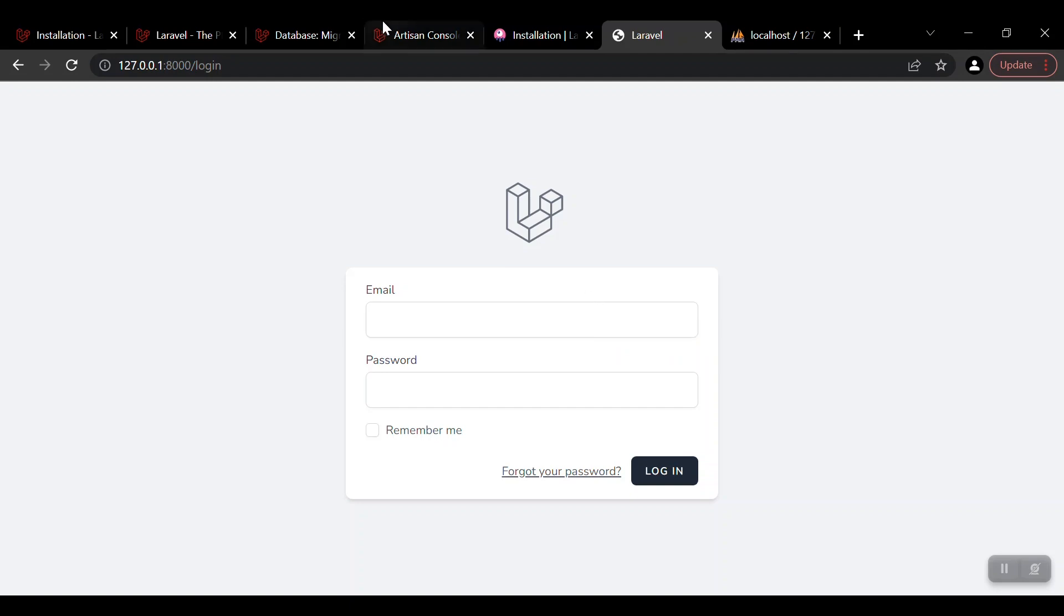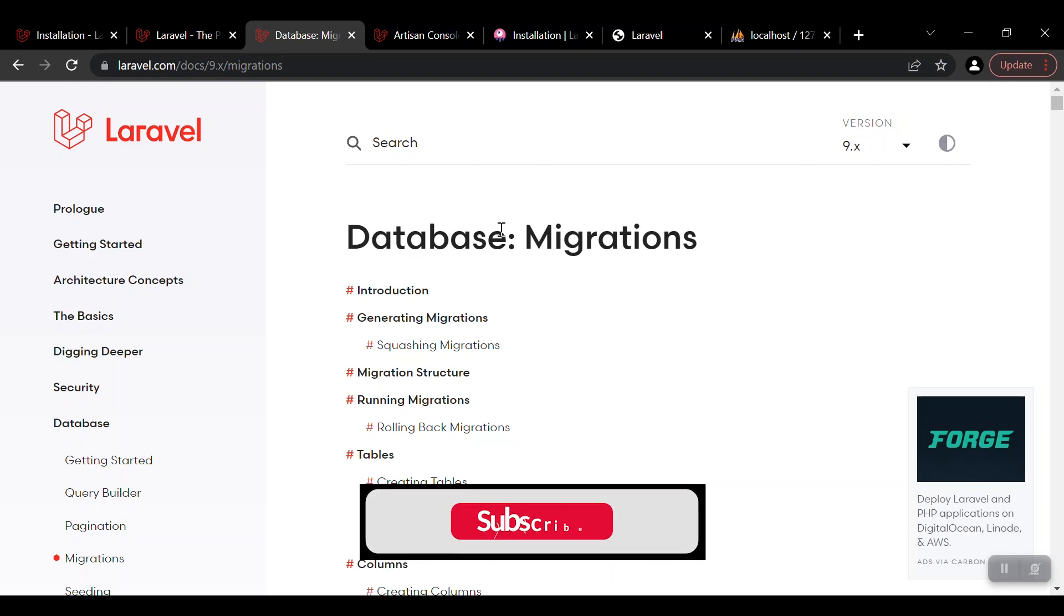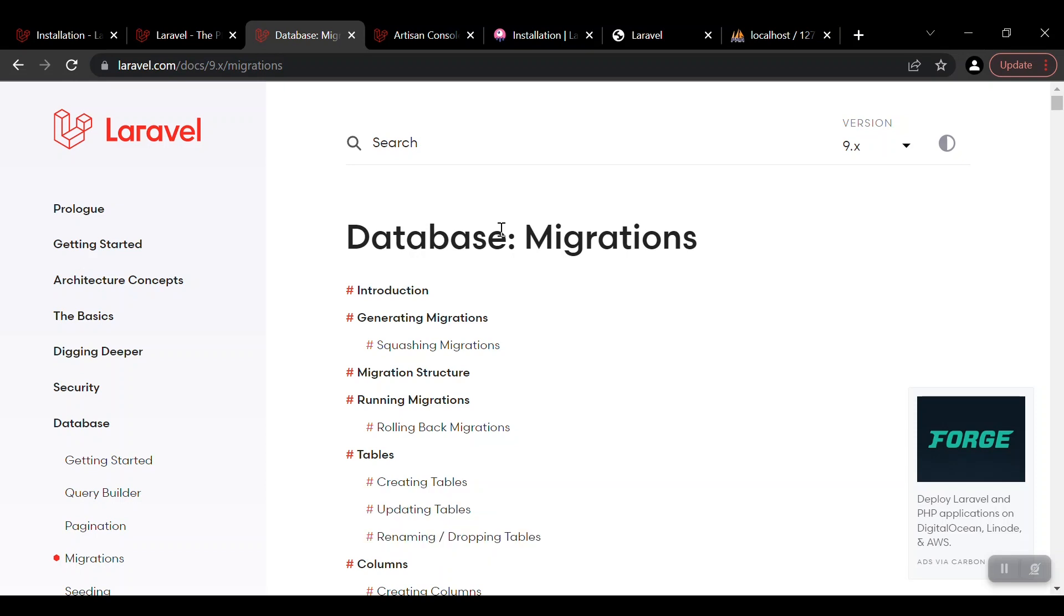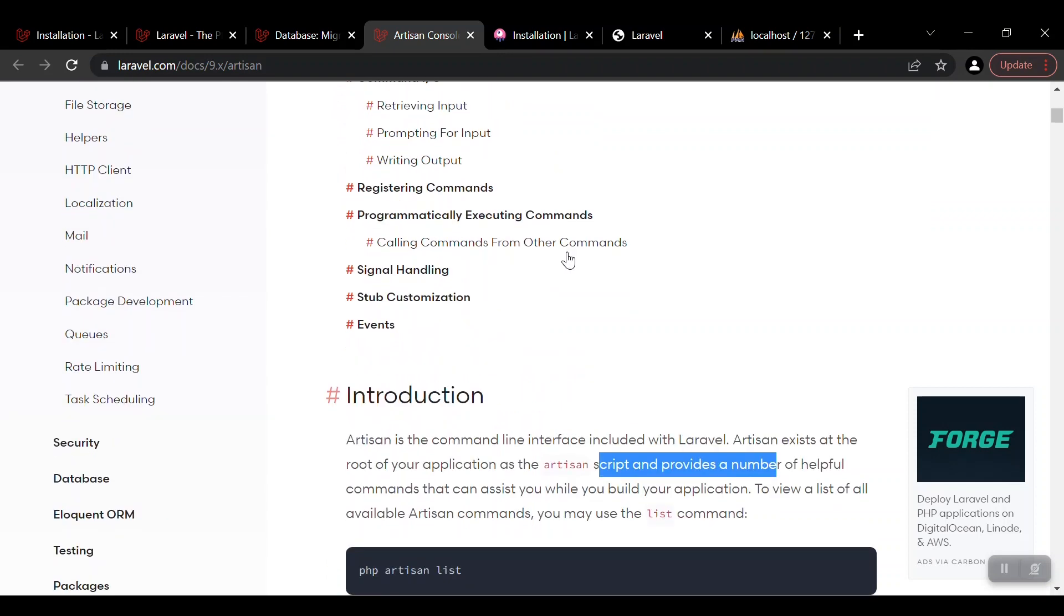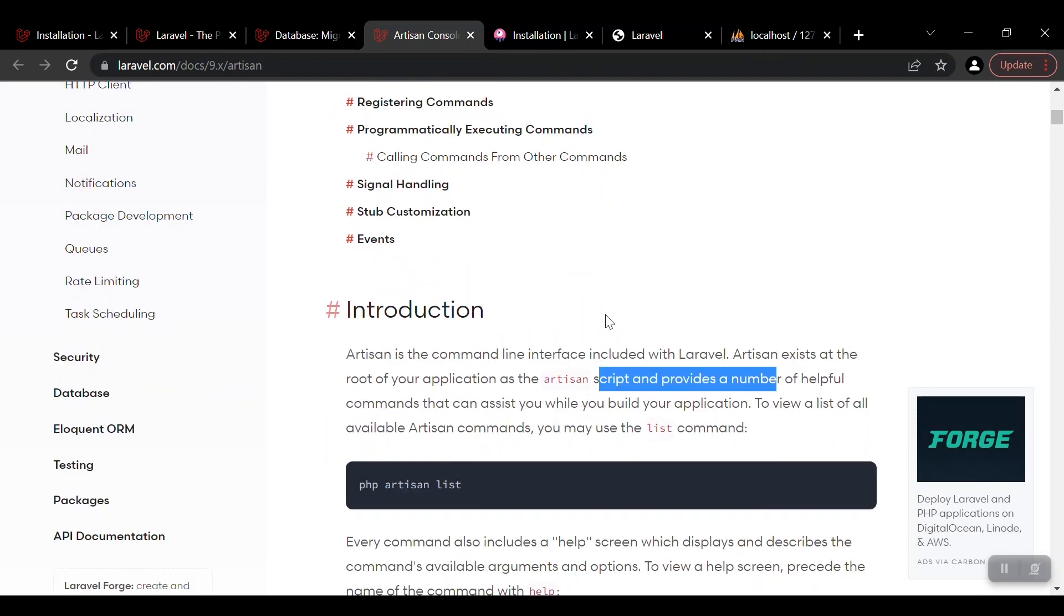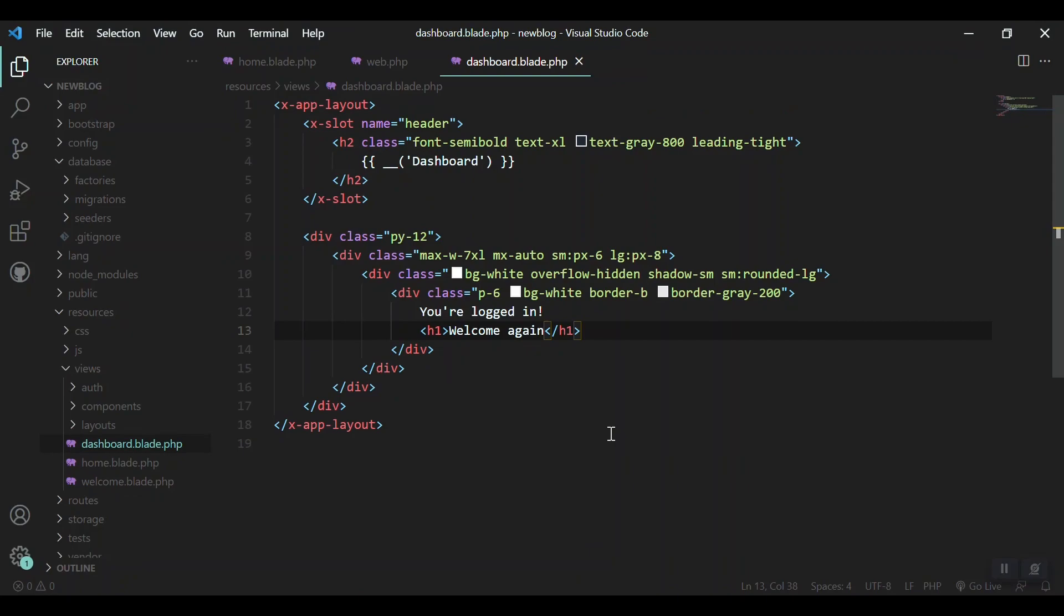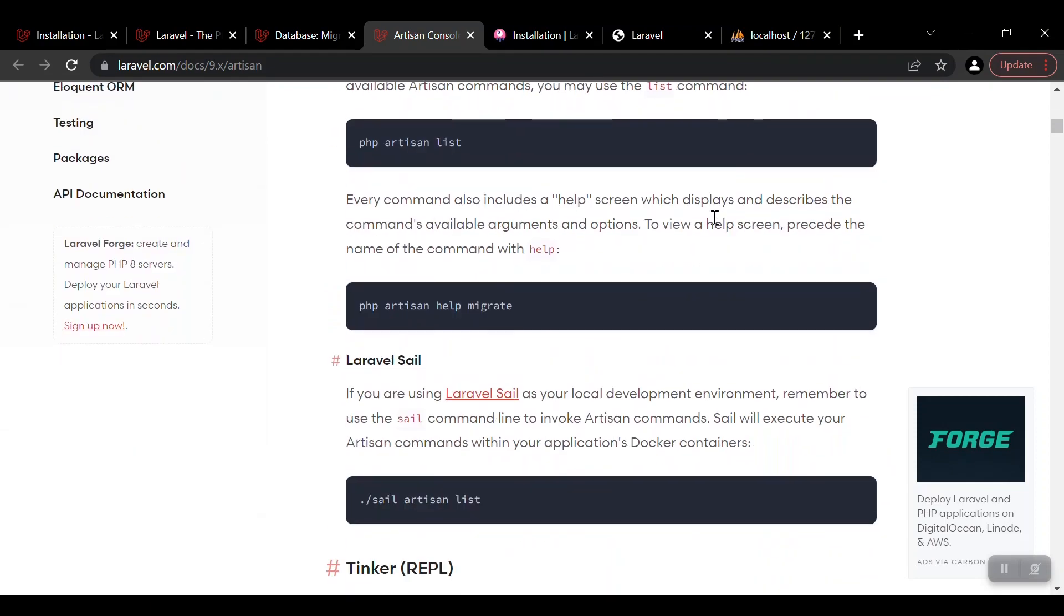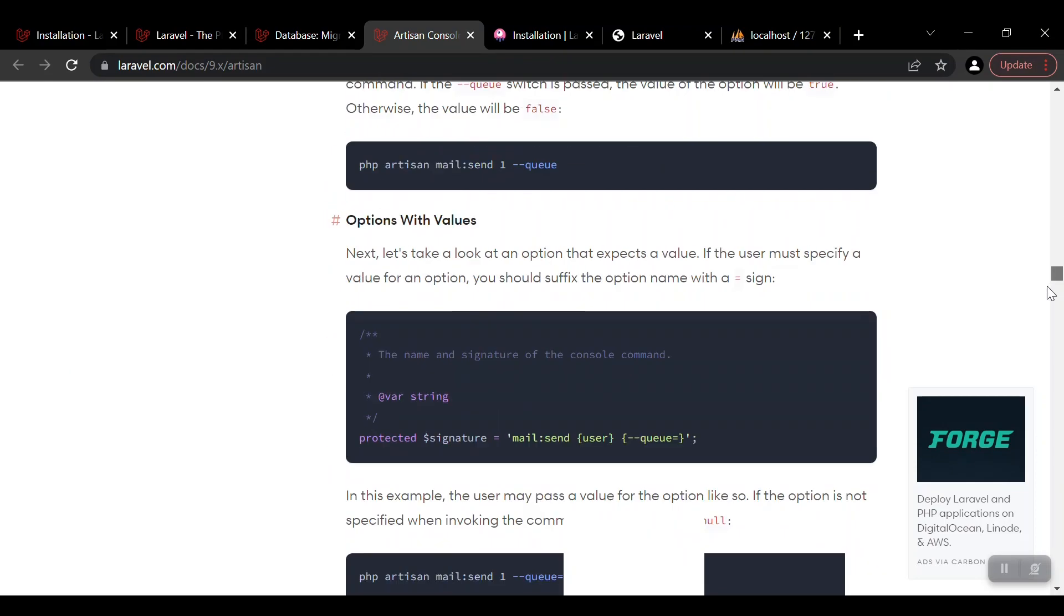But before going to the migration topic, we need to know about the command line of Laravel. Laravel has a very huge and great tool which is its command line, artisan command line interface, and we can do many things with this. What commands do we have? You can just go through the documentation and read about it, and it has huge details.